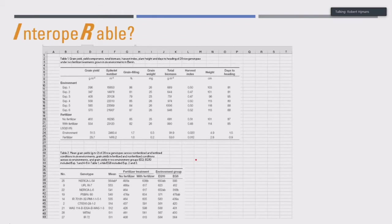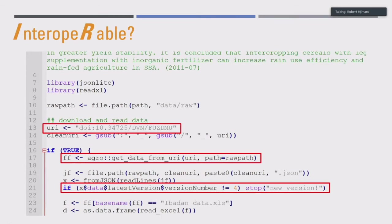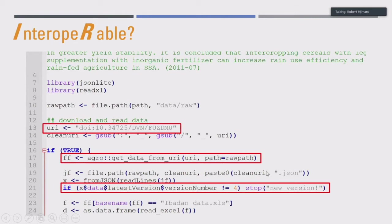Interoperability is a problem. How did Camila put together all these datasets to create one large dataset for the machine learning model? For each dataset, we create an R script. In the agro package — a new R package we developed — we have a function called get_data_from_URI. You provide the URI and the location where you want to store the data, and it downloads it if it isn't there yet, otherwise just reads it. It also reads a JSON file from which you can extract a version number, which can be important because datasets get updated. Then there are sometimes a hundred more lines just to get the data in shape.